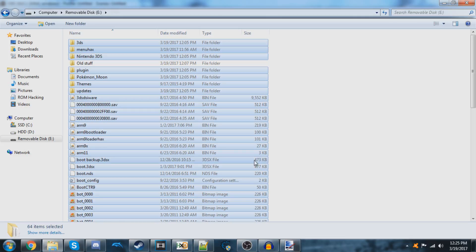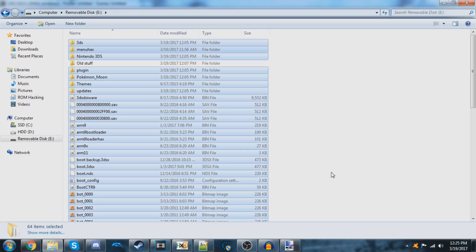Now all you've got to do is insert this SD card into your 3DS and it should boot up, and ARM9 Loader Hacks should be fully functional just as it was before, but you should have the extra room to install games and stuff.